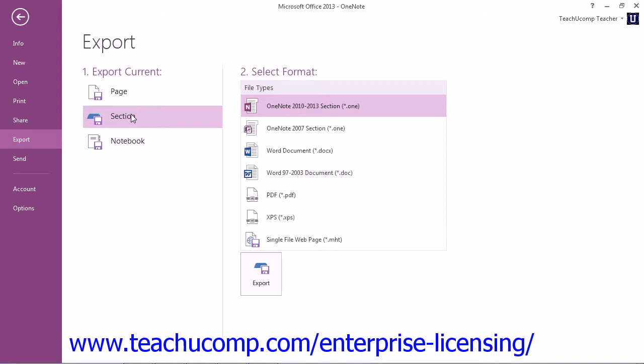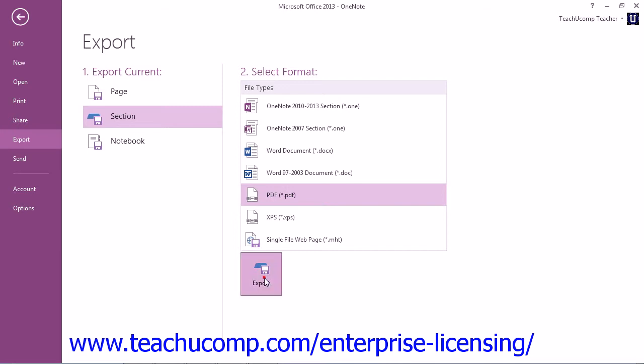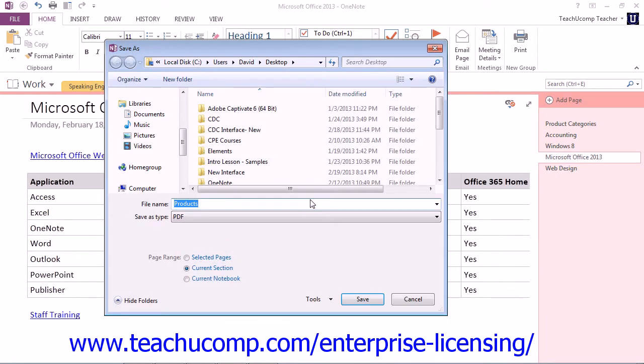Let's go ahead and save here. We'll save this section to a PDF. Once you have selected the format in which you wish to save or export your OneNote content, you just click the Export or Save As button to launch the Save As dialog box.